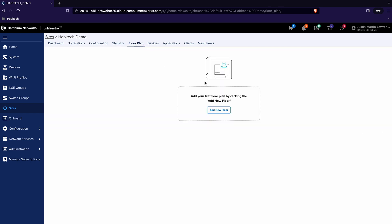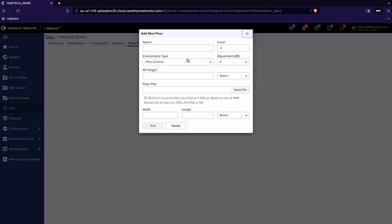Click that and then click Add New Floor to create a floor plan within CN Maestro. So first of all we give it a name so Demo Area Network. We give it an environment type I'm going to leave that as office cubicle and we put in an access point height.